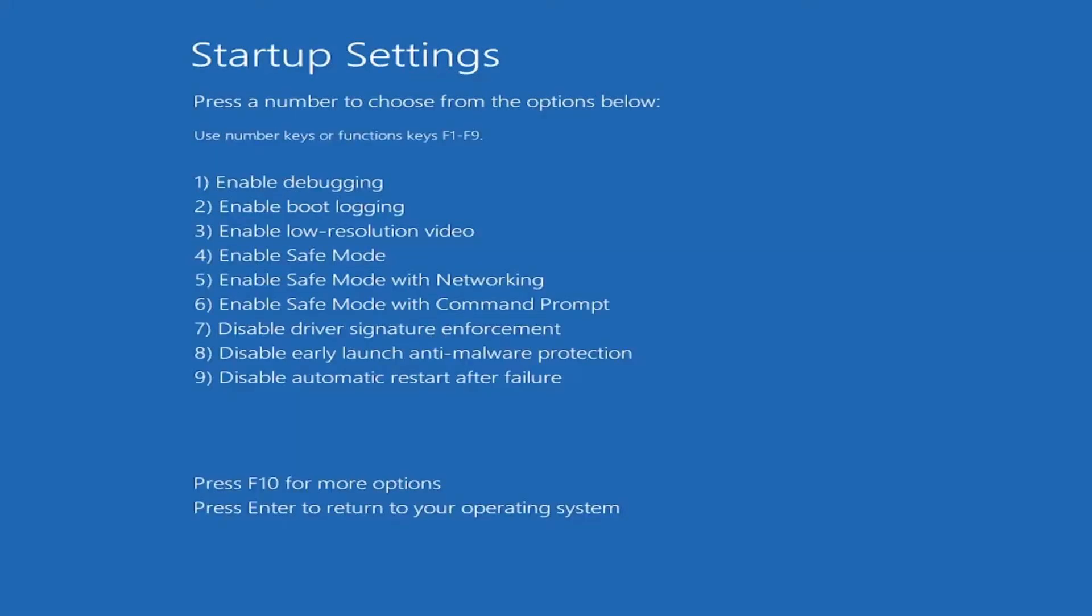Once the system restarts, you will see a list of startup options. Press the F5 key on your keyboard to select Safe Mode with Networking.